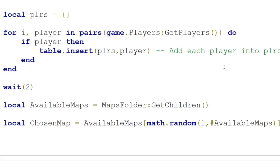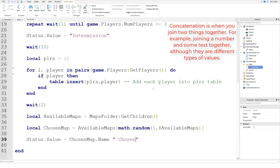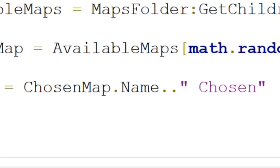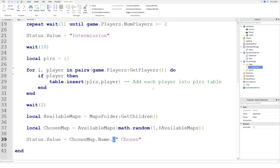We can say status.Value equals chosenMap.Name, and then we want to concatenate — put two things together: the name of our map and the string "Chosen". To concatenate in Lua we put two dots between the two things we want to join. So we're putting the name of the map together with "Chosen" to show that specific map has been chosen. Now we can clone this map and put it into the workspace so we can teleport players to it.